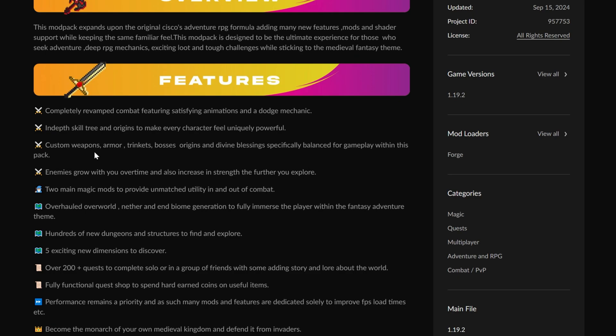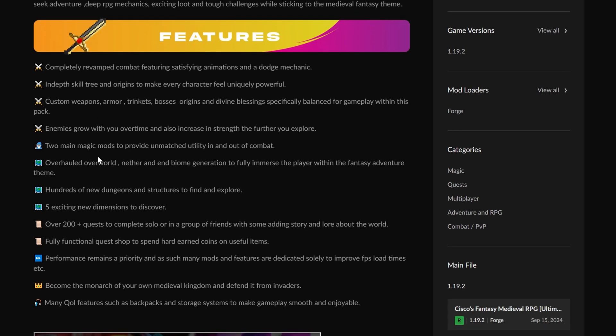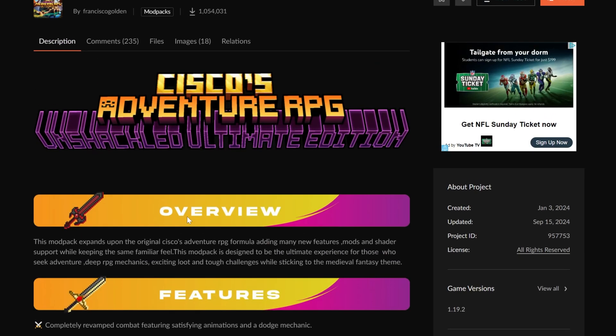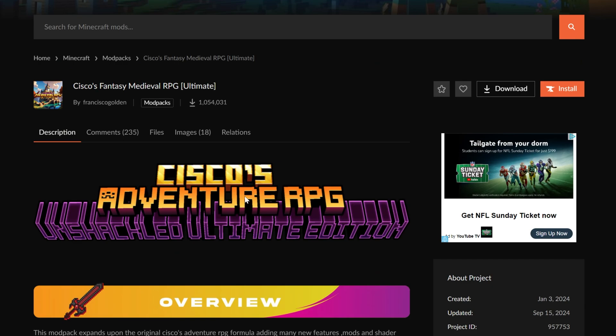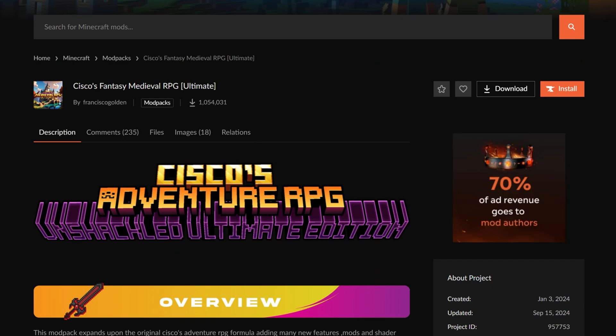Custom weapons, armors, new enemies, and everything else you would expect, including magic mods, which are really unique and cool to see in Minecraft. You don't see a lot of magic mods making it into mod packs these days. In this video we're going to show you exactly how to get Cisco's Fantasy Medieval RPG. Let's go ahead and jump into it.